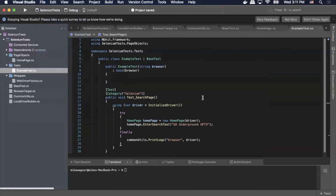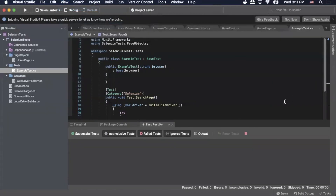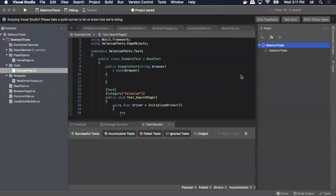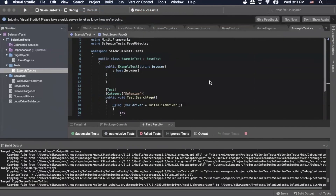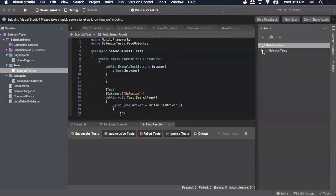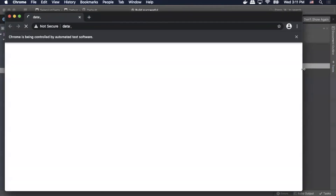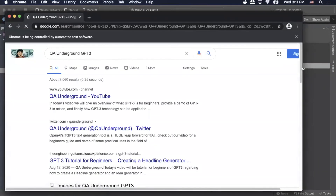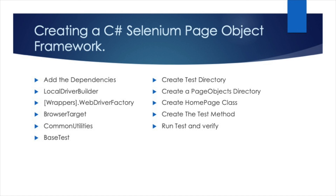We're going to save this, switch to the test layout so we can see it, and rebuild our project to make sure everything's good. Then we'll simply right-click on our tests and run the test. Perfect — as you can see it worked, everything seemed to function as expected, and that is your first Selenium C-sharp test. In today's video we covered how to create a base test, create the test and page object directories, create the home page class and the test method, then ran the test and verified that it worked.